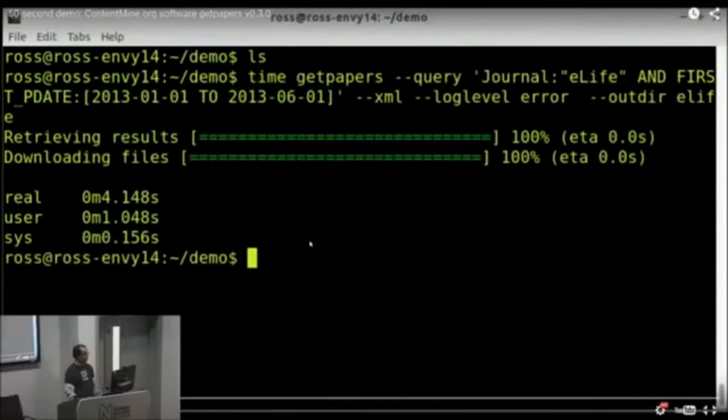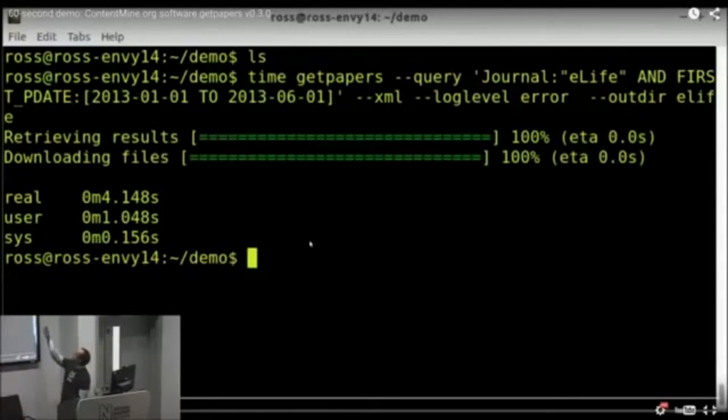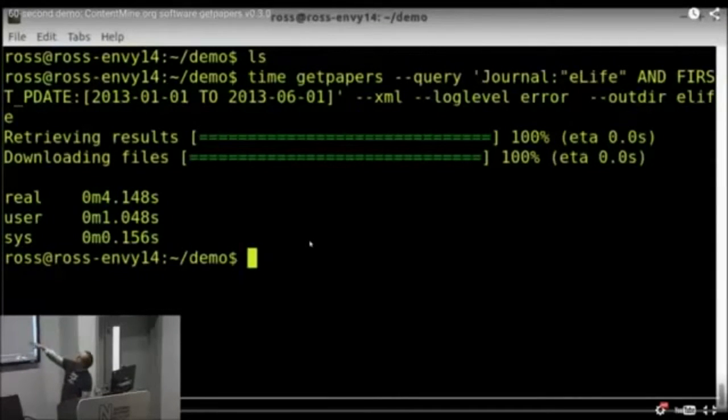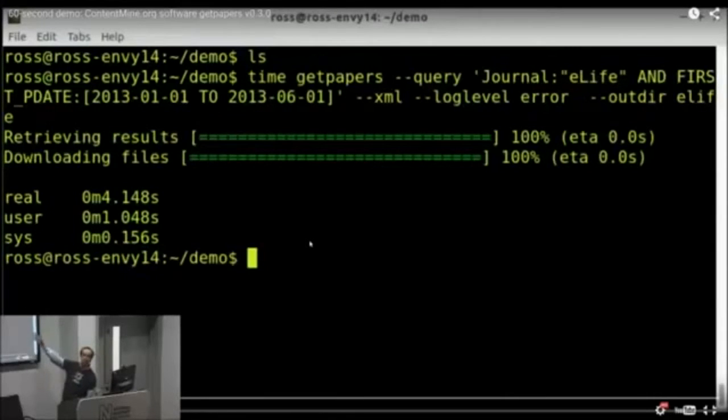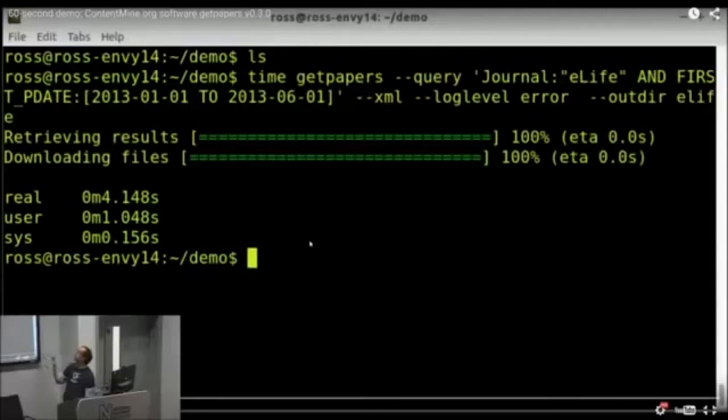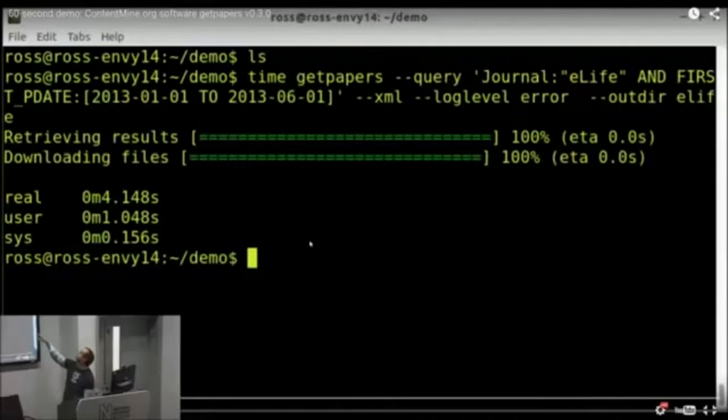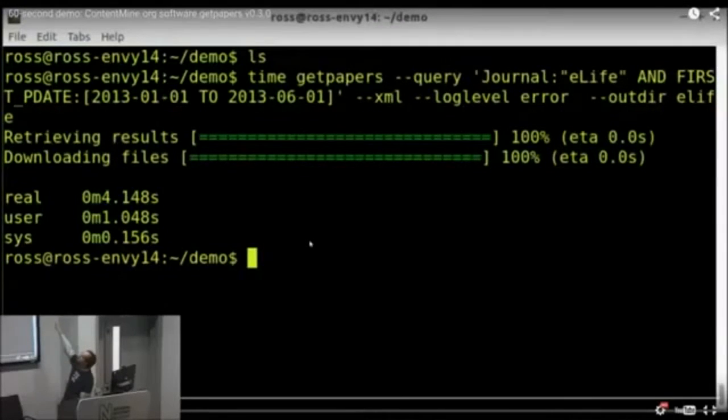So I'm just pausing the video again. What I did there is I ran GetPapers, Query, the journal eLife, first publication date, 1st of January 2013 to the 6th of the 1st, 2013. So get me all the publications in the journal eLife in XML format and put it in a folder called eLife.